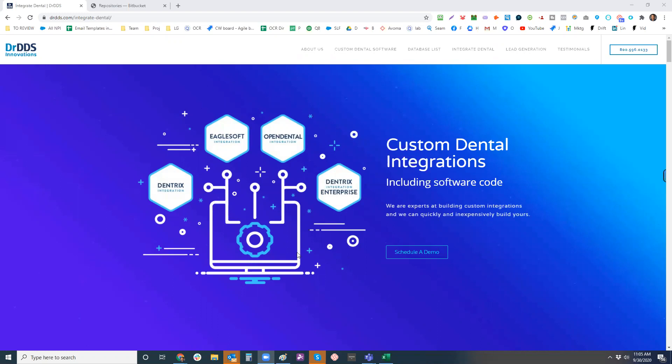I'll start with just the overview of what we do from an integration perspective. So we integrate with the majority of, so when you integrate with these four, specifically these three, you get about 80% of the market. There are a lot of other practice management systems.